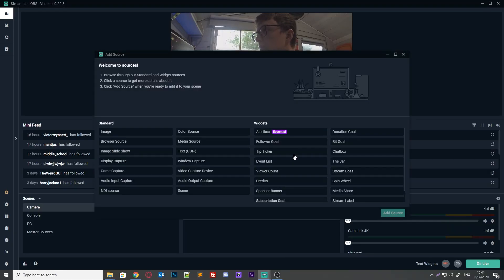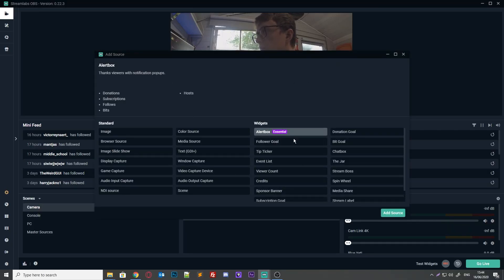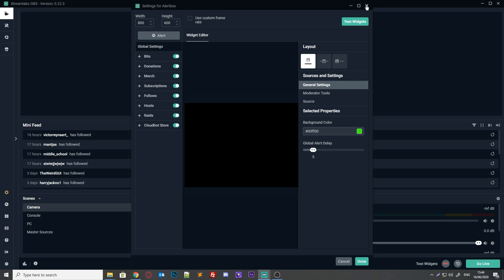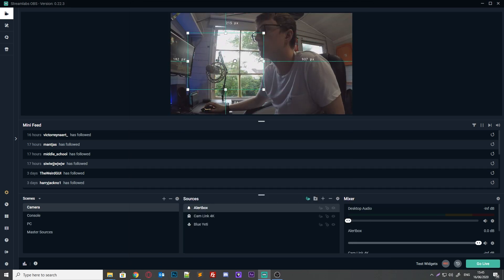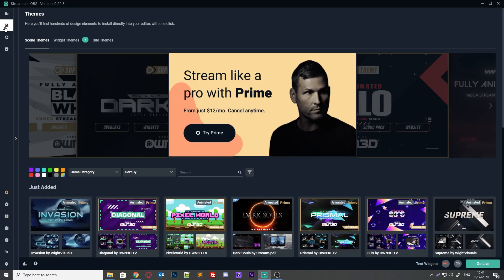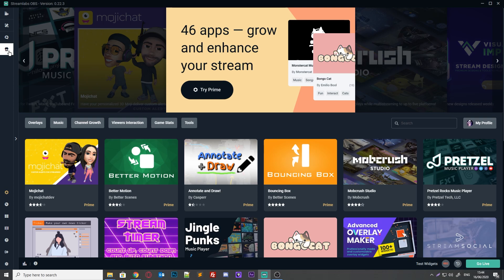Let's start with software. Streamlabs offers a complete software package through Streamlabs OBS, which is essentially a reskin of OBS Studio with some extra Streamlabs features to make setting up overlays and alerts super easy. It even has a built-in activity feed, bot manager, overlay store, and even a marketplace for optional extensions. Note that I said marketplace there — we'll get to that a little later on.